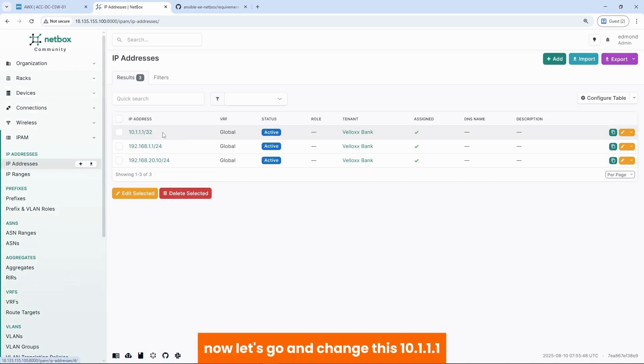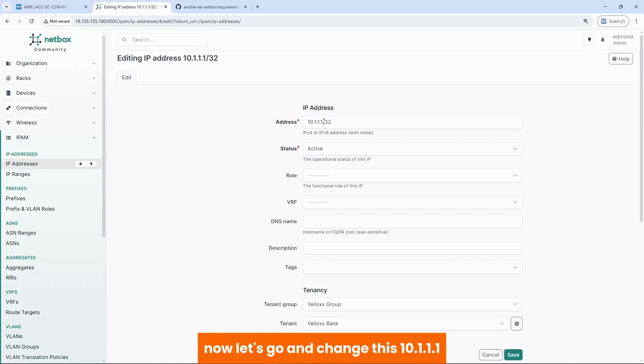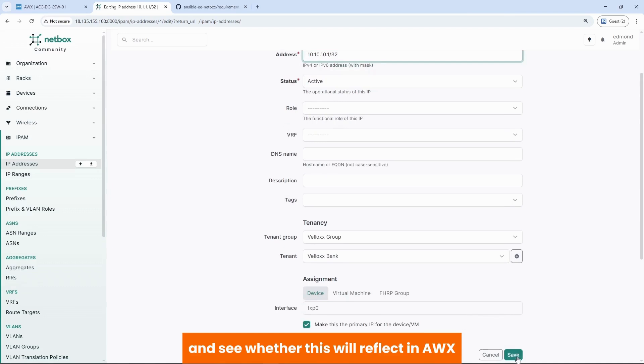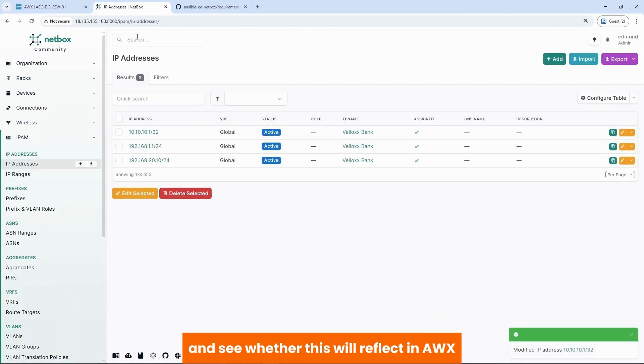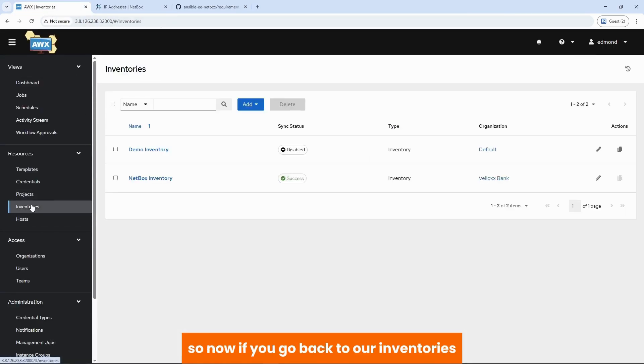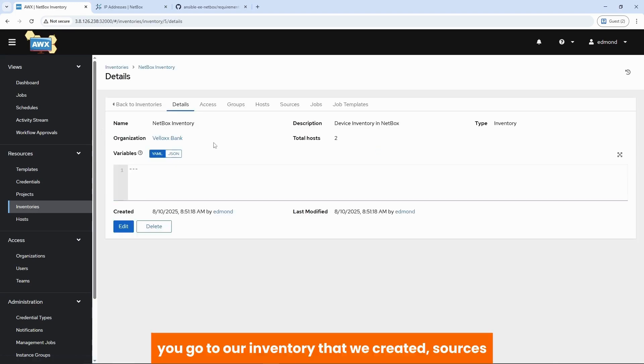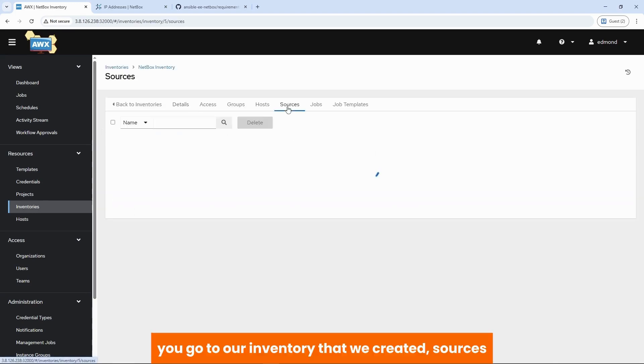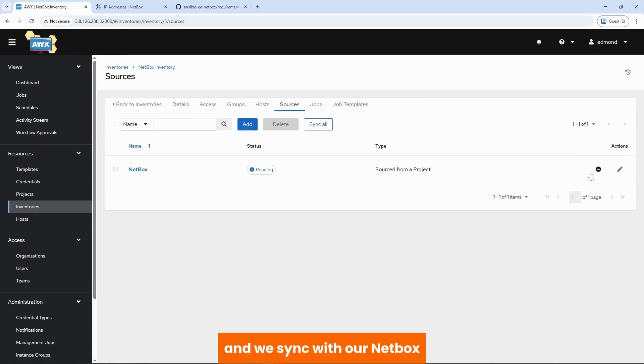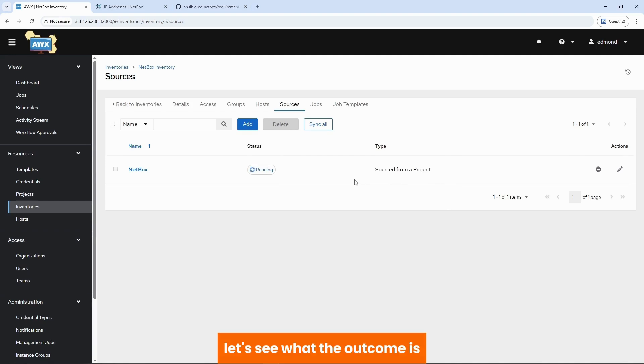In fact, now let's go and change this 10.1.1.1 to let's say 10.10.10.1. And see whether this will reflect in AWX. So now if you go back to our inventories. You go to our inventory that we created. Sources. And we sync with our netbox. Basically do an API call to netbox. Let's see what the outcome is.